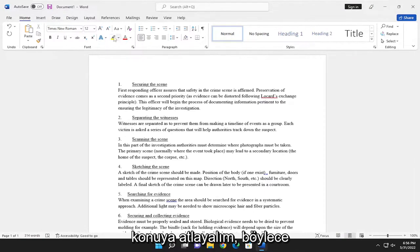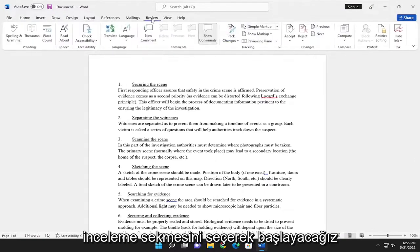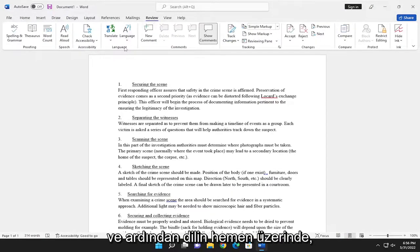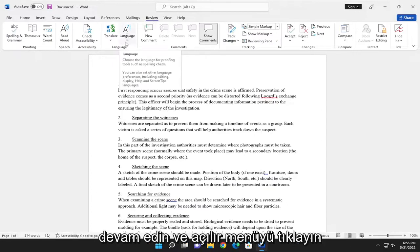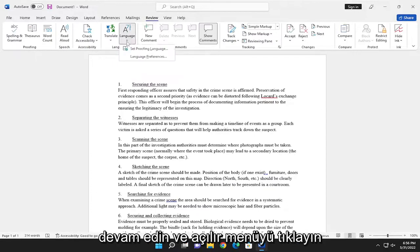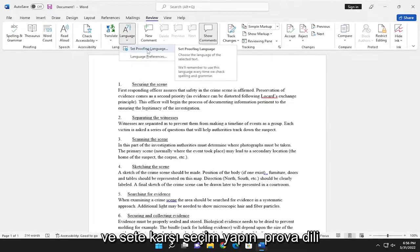So we're going to start off by selecting the Review tab and then you want to select right above language where it says language right here. Go ahead and click the drop down and select where it says set proofing language.